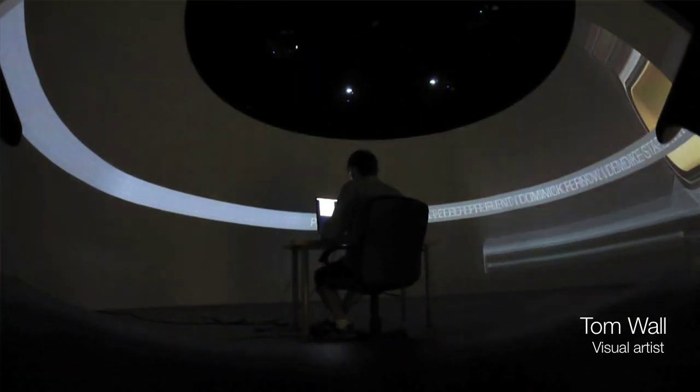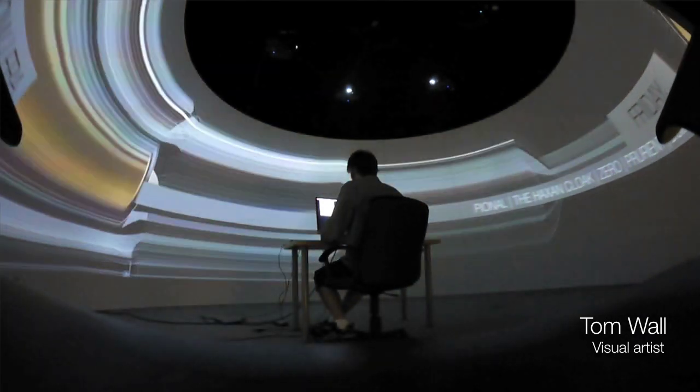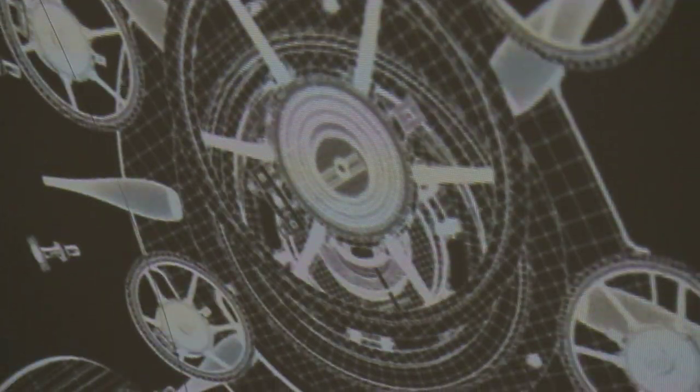So our role in this project was producing video content for the 360-degree dome at Primavera Sound Festival for Bowers & Wilkins, and then once we've created the content, we're gonna go and perform it live as VJs as well.